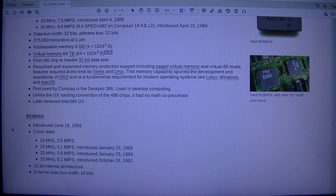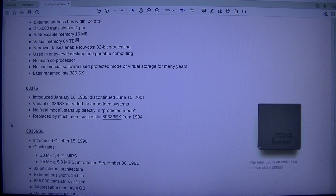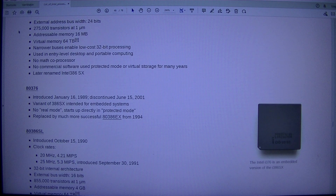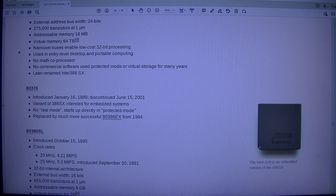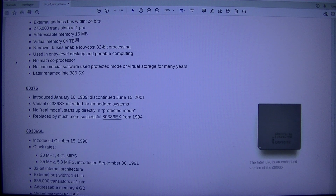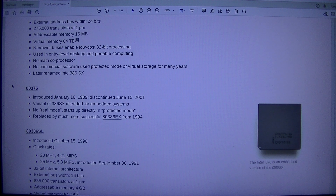Architecture: external data bus width 16 bits, external address bus width 24 bits, 275,000 transistors at 1 micrometer, addressable memory 16 megabytes, virtual memory 64 TB. Narrower buses enable low cost 32-bit processing. Used in entry level desktop and portable computing. No math co-processor. No commercial software used protected mode or virtual storage for many years. Later renamed Intel 386SX.